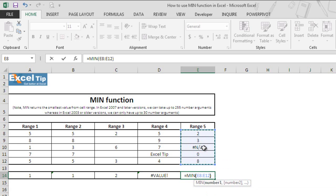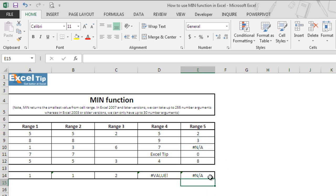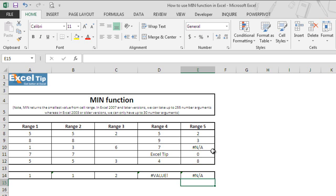We select E8 to E12 where cell E10 has #N/A error in it. We hit enter and now the function returns the same #N/A error which is in E10. This is because it cannot have any error value in the range which we are referring in the number argument, and hence it returns an error as an answer.